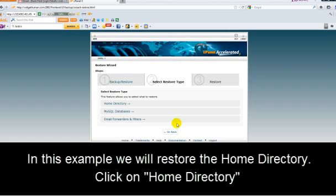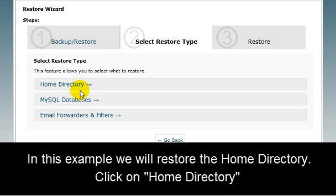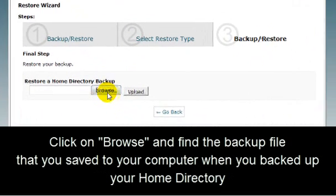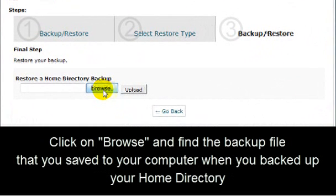In this example, we will restore the Home Directory. Click on Home Directory. Now click on Browse and find the backup file that you saved to your computer when you backed up your Home Directory.